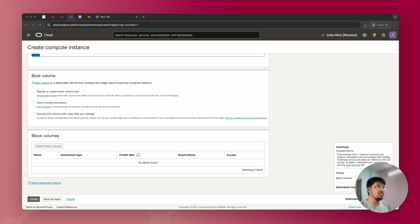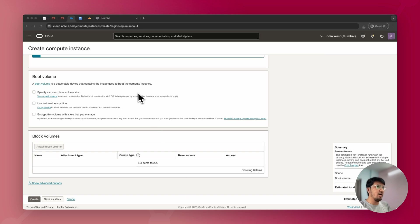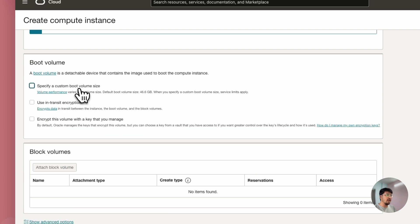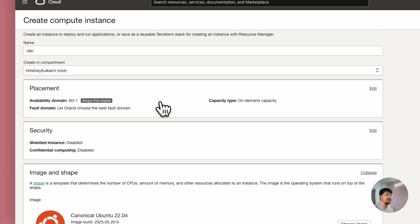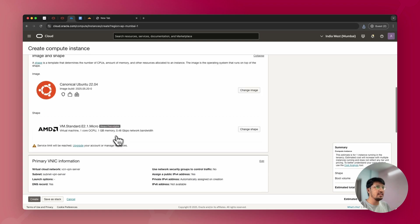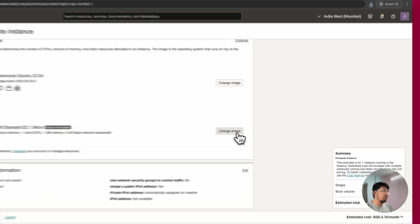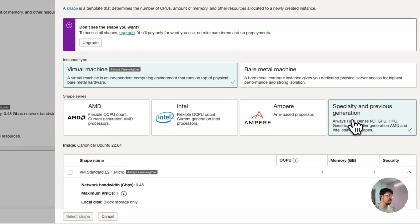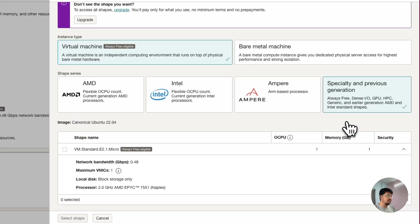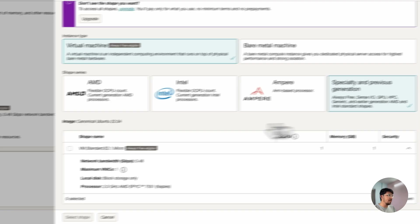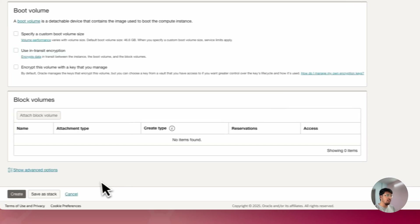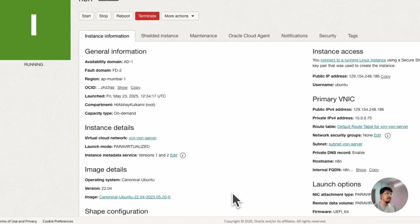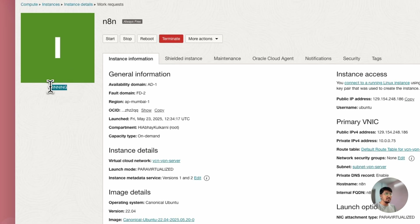Once the server is running, you'll see a green 'Running' status. Then you'll have to do some network settings. Go to 'Instance Details' and click on 'Virtual Cloud Network,' then click on 'Subnet,' and then 'Default Security List.'